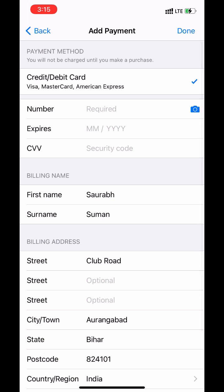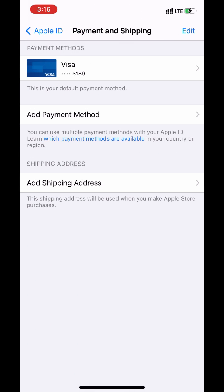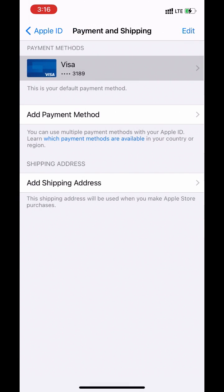Now enter your card details. Click on done. Now you can see that my payment method has been added with my Apple ID. That's all.